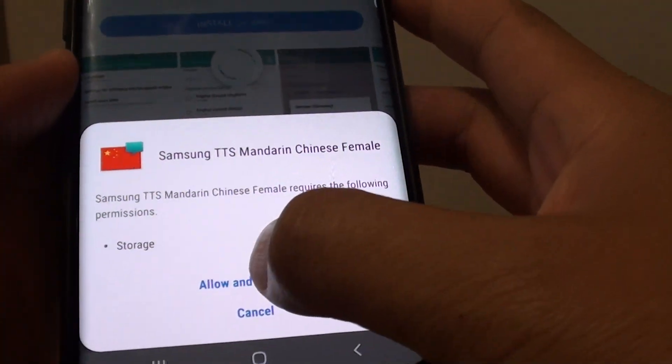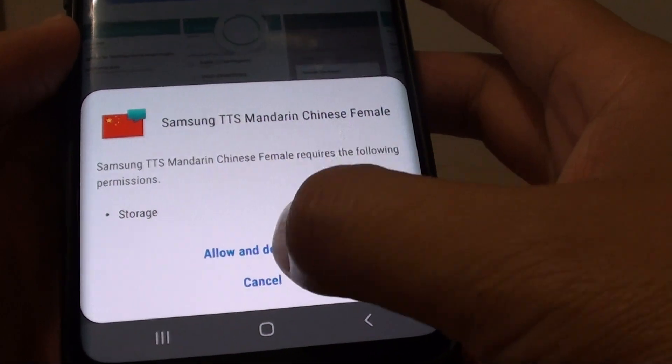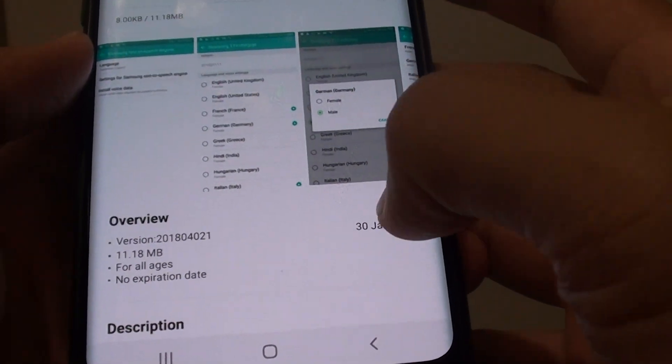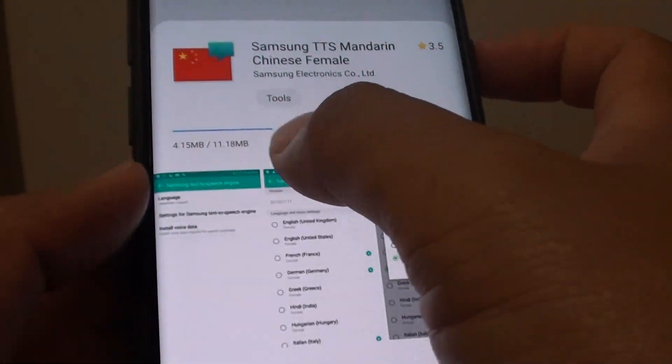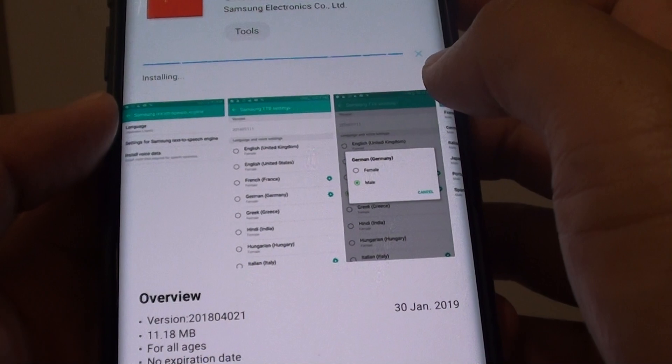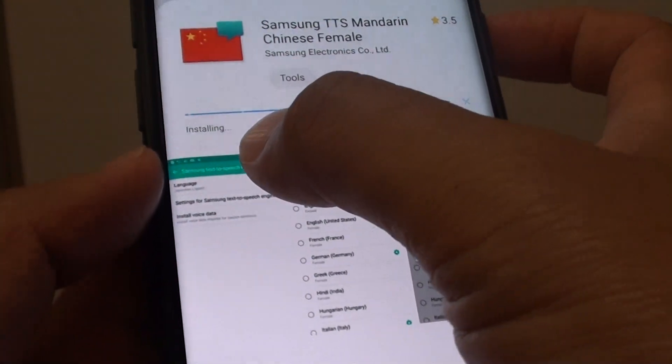Tap on Allow to download, and then tap Download. Wait for the download to complete and it will install.